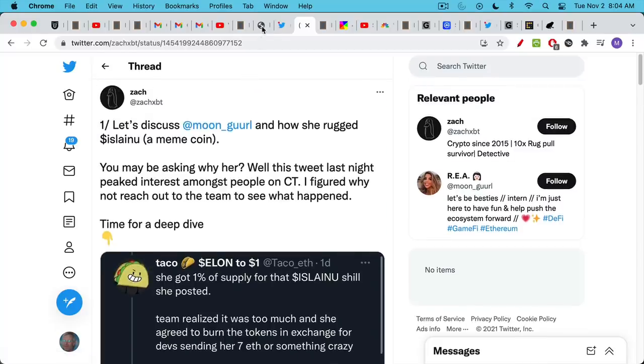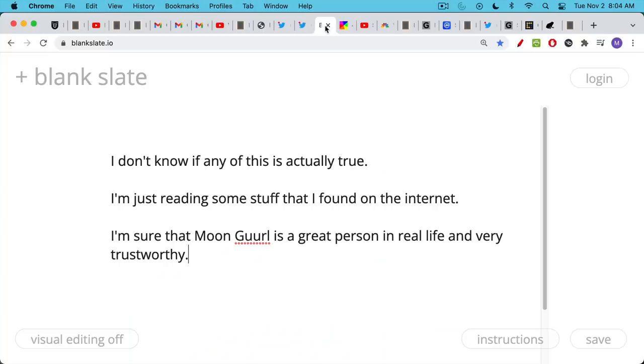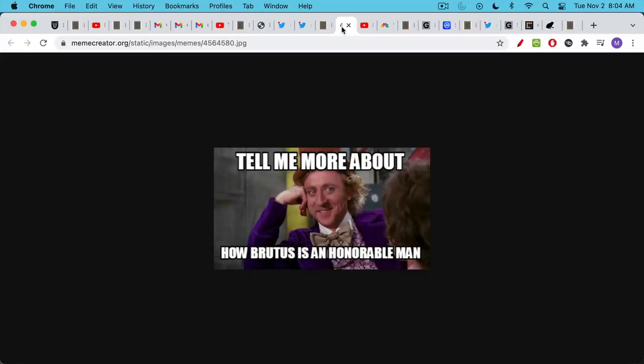You'll notice one thing that all these people have in common: they never discuss Bitcoin. They're not interested in monetary policy, monetary history. They're not interested in ushering in a new civilization. And this is fine - people should be free to do what they want. But other people should also be free to show the public what's going on behind the scenes, especially with these meme coins. Again, I don't know if any of this is actually true. I'm sure Moon Girl is a great person in real life, and Brutus is an honorable man as well.